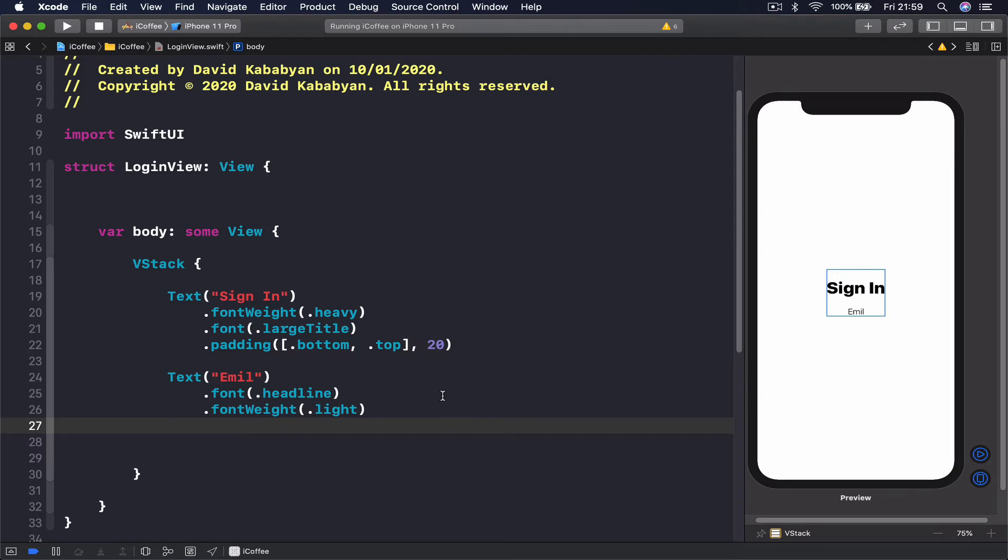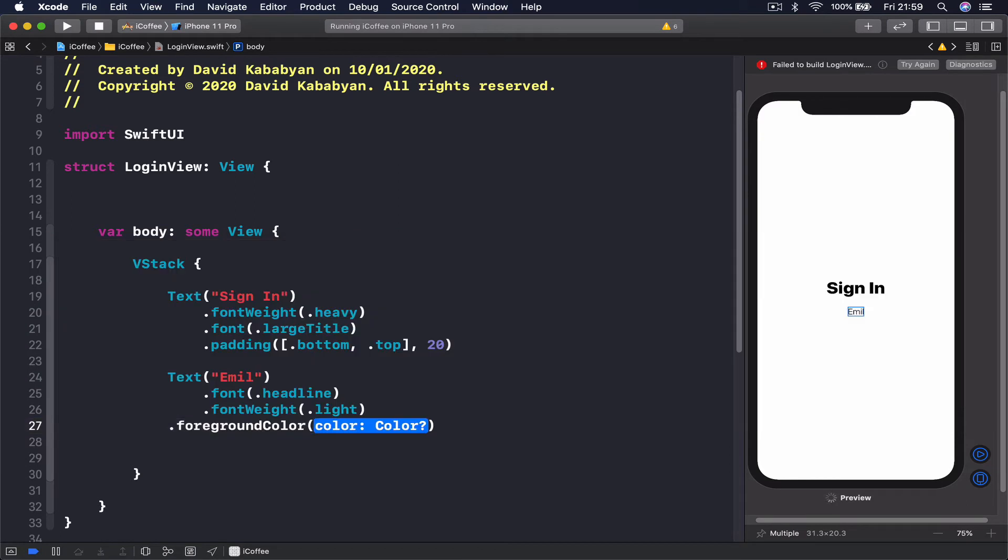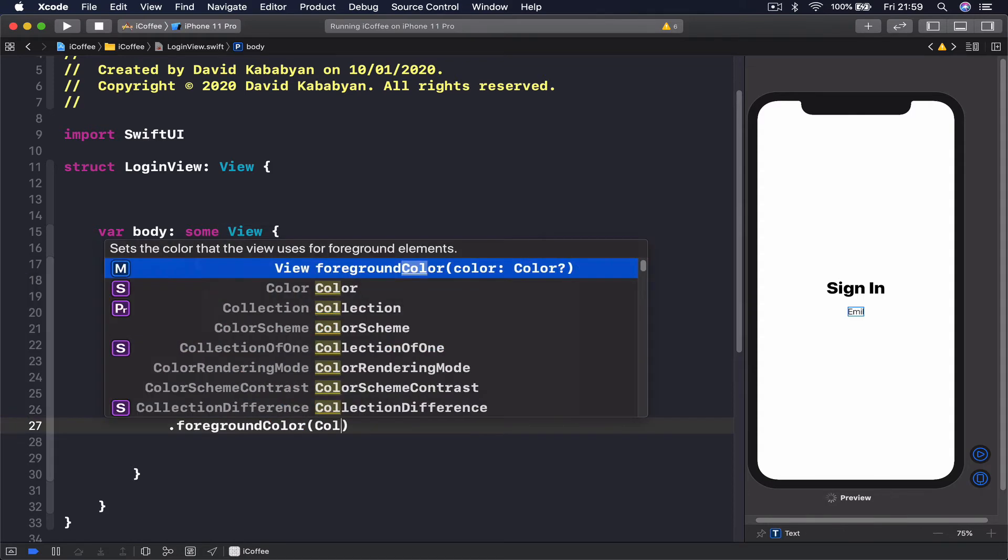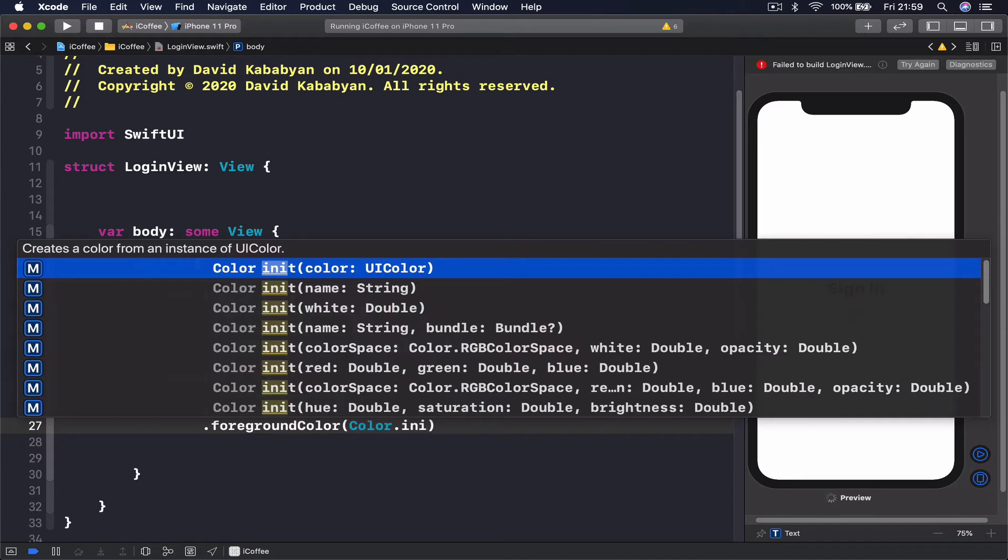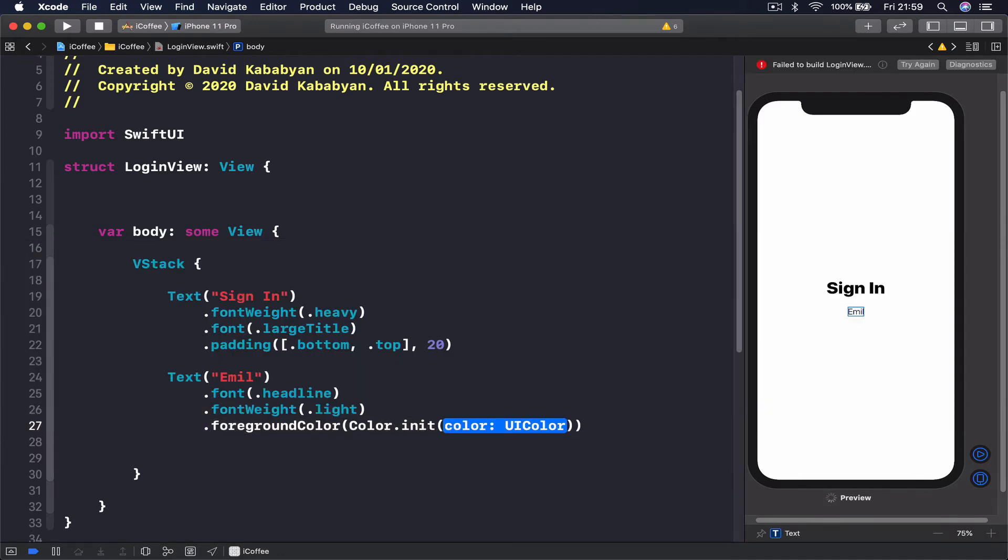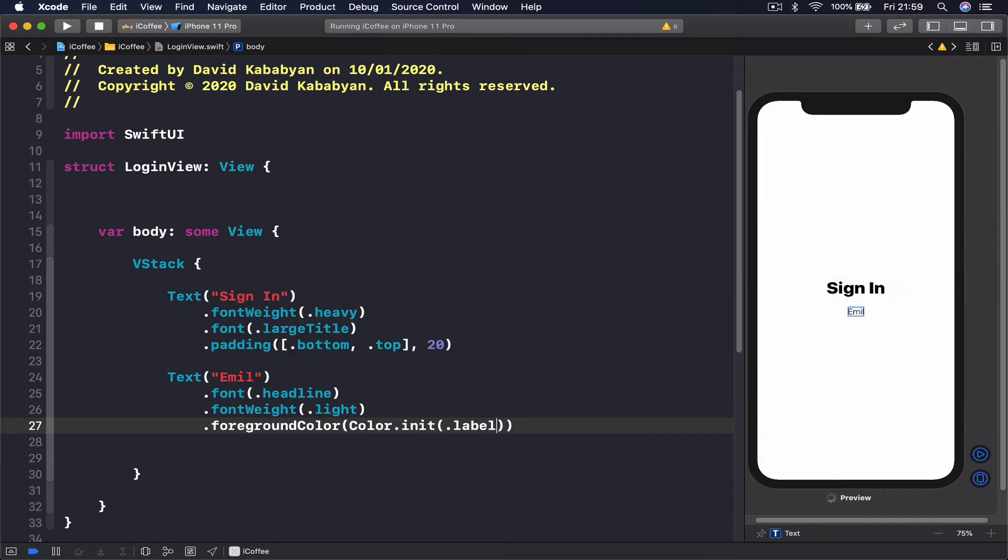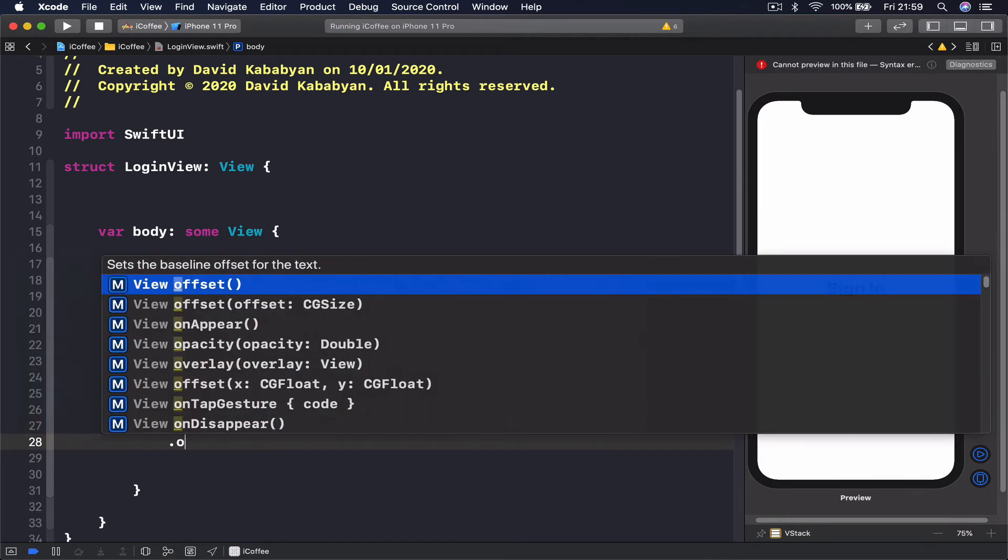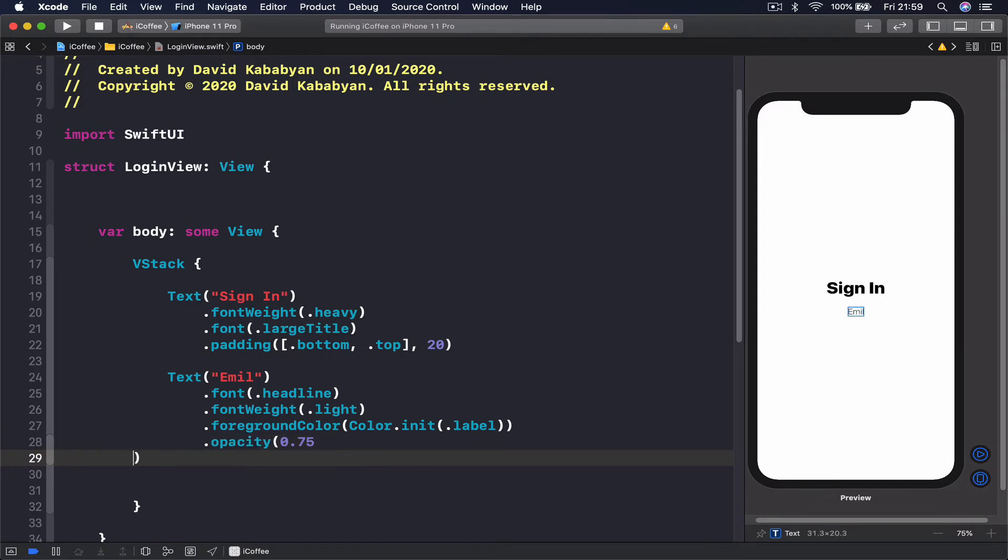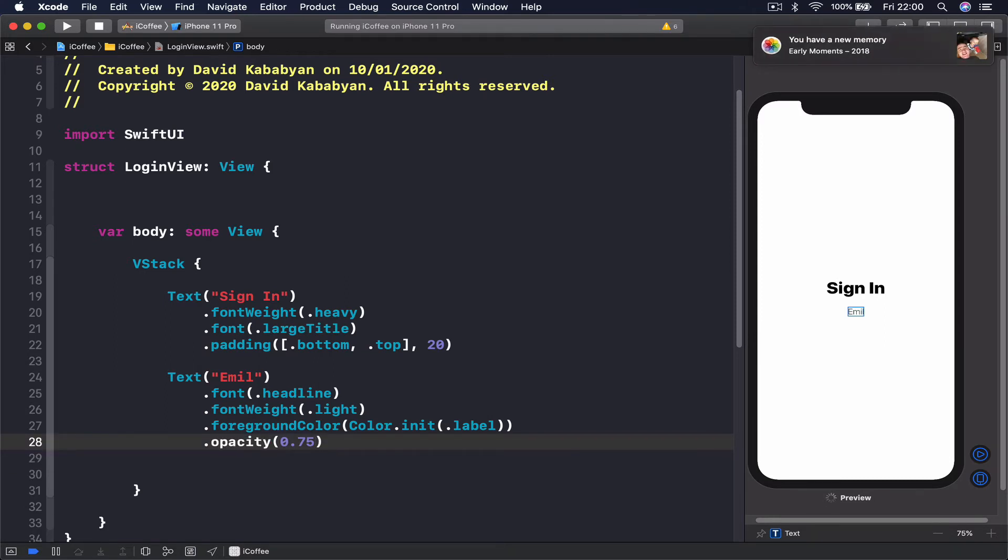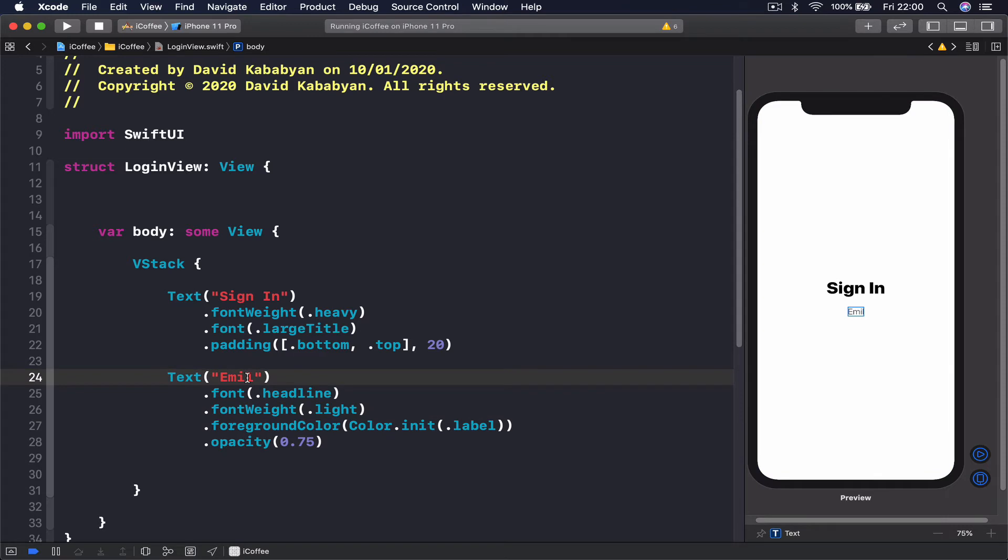We don't want to have it bold to distract us from the text area. Then let's put a foreground color and create the color, initialize this with label, and I want to add some opacity—let's add 75 percent opacity. You can see our email is okay.